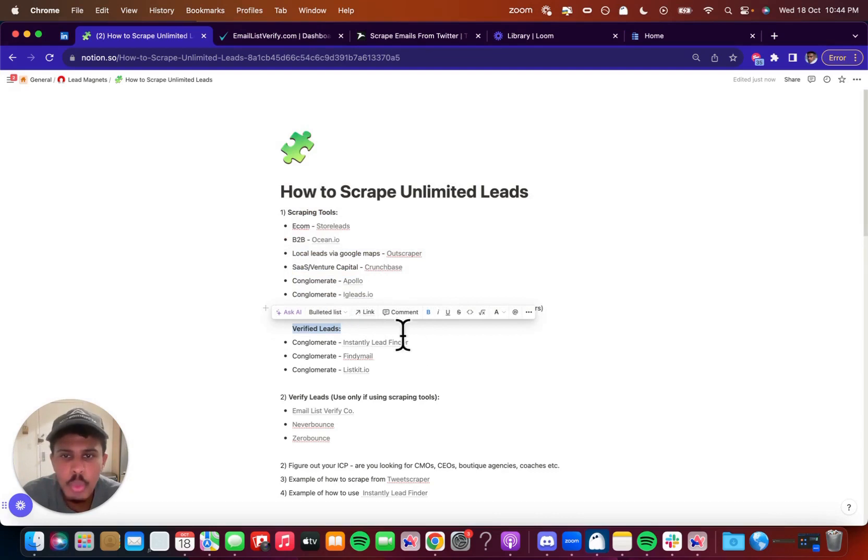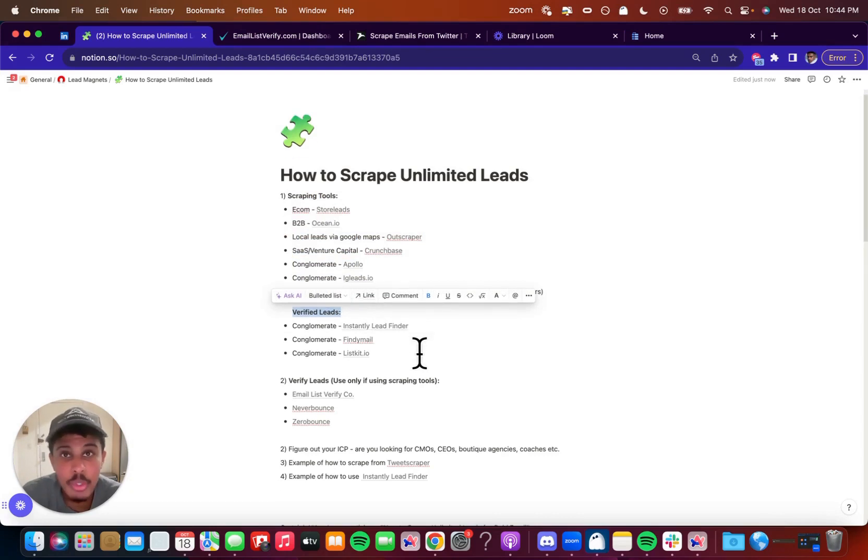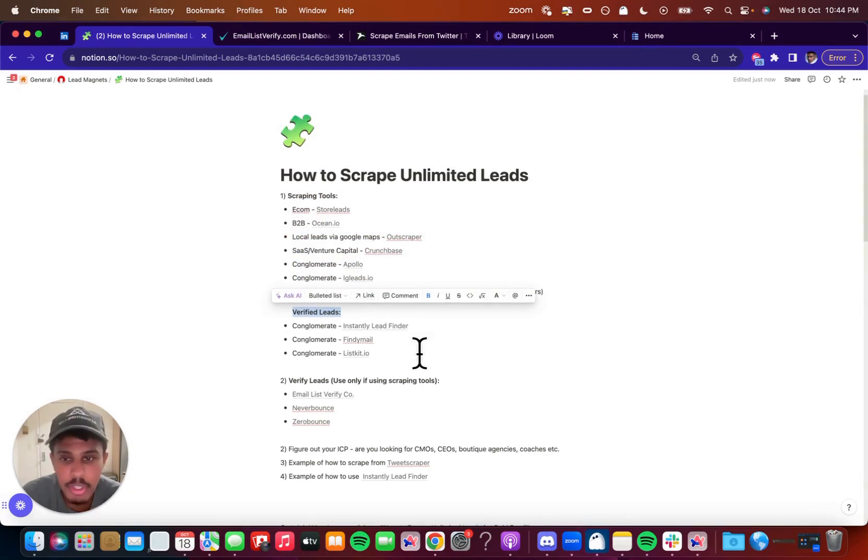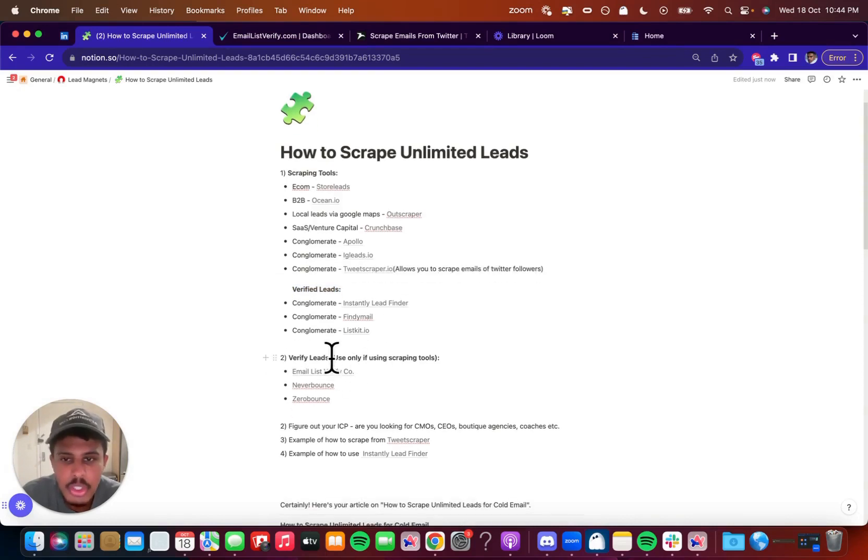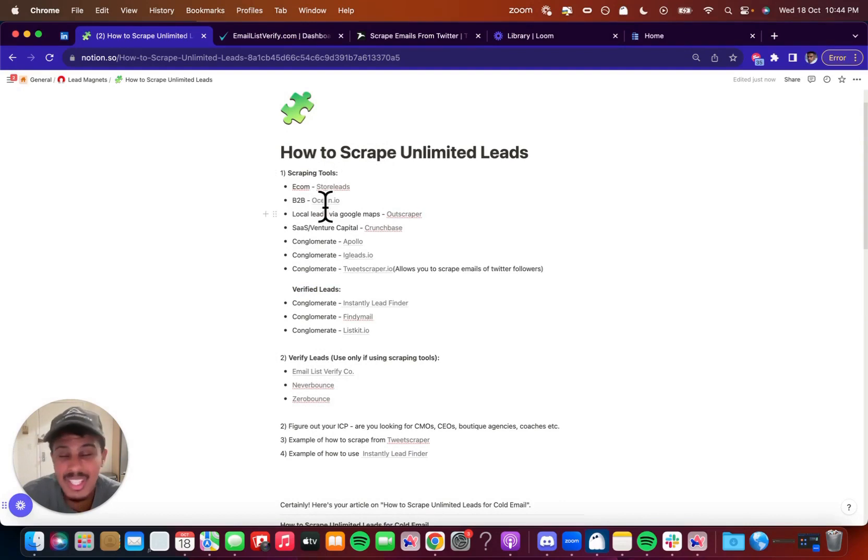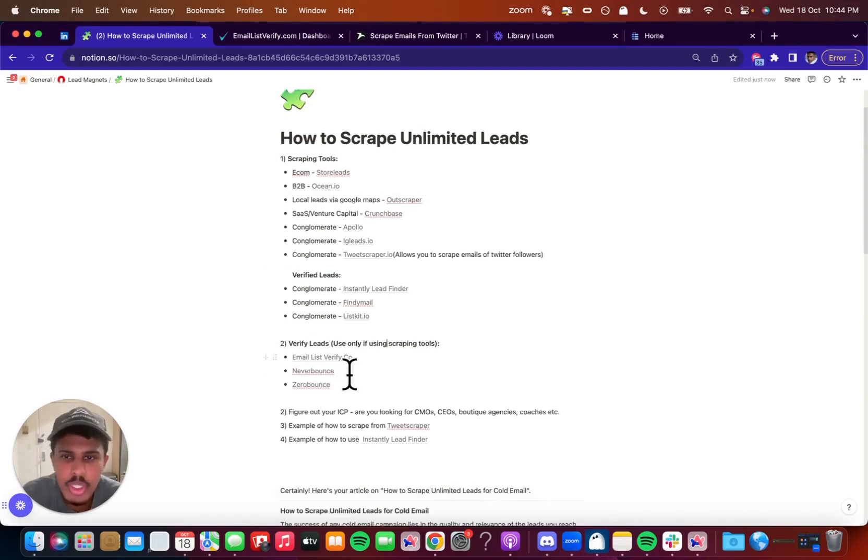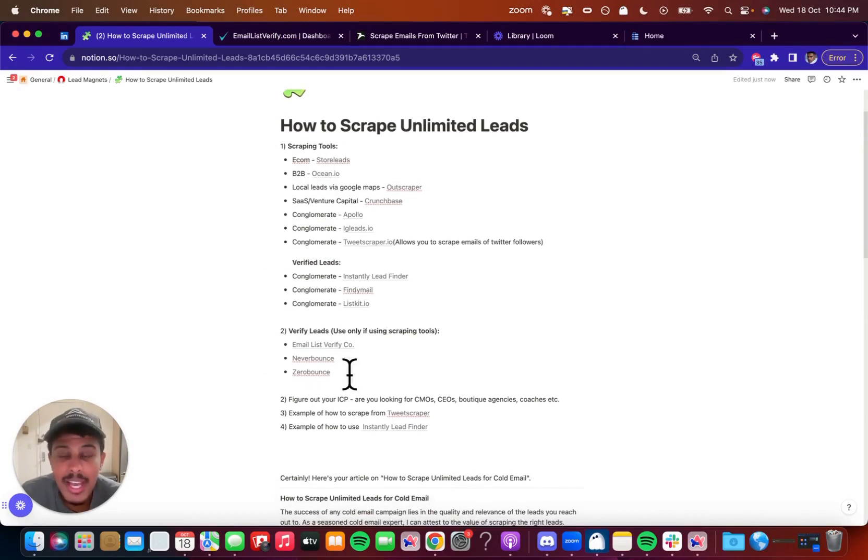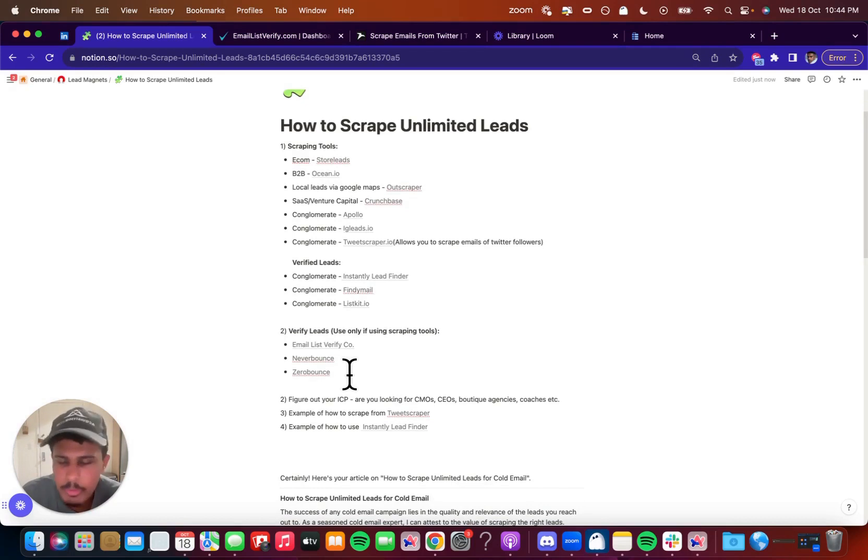There's also verified leads, which is leads that you don't have to verify at all, you just pay extra money for them, but they're really good and already verified. And this is lead verifiers, so these are a list of places that you can actually visit, so once you scrape the leads that are raw, that are not very clean, you can use softwares that help you verify your leads, like Email List Verify, Never Bounce, Zero Bounce, I'm sure you've heard of them.